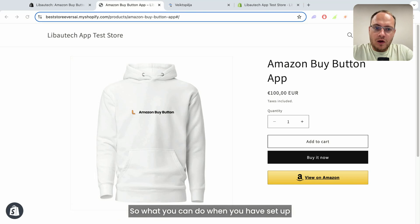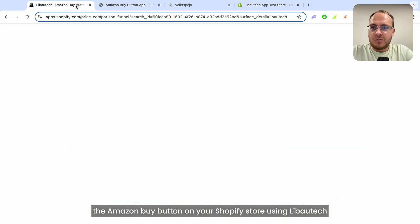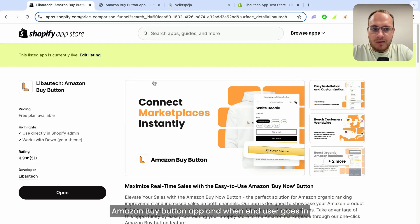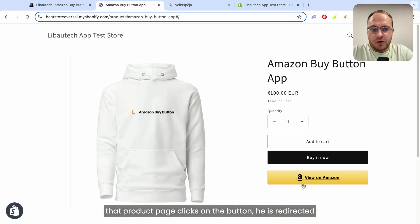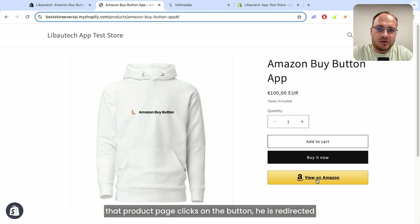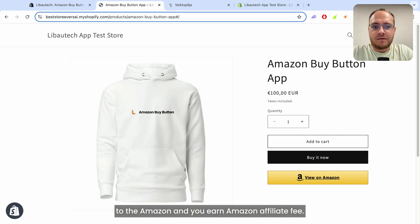When you have set up the Amazon buy button on your Shopify store using the Libotouch Amazon buy button app, and an end user goes to that product page and clicks on the button, they are redirected to Amazon and you earn an Amazon affiliate fee.